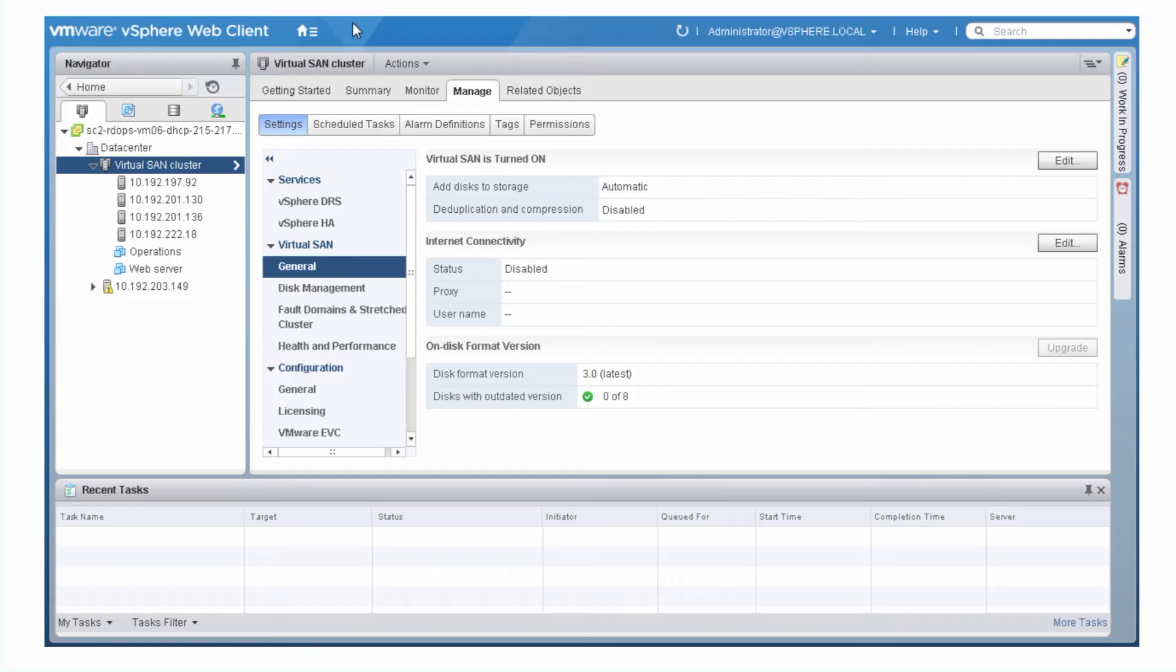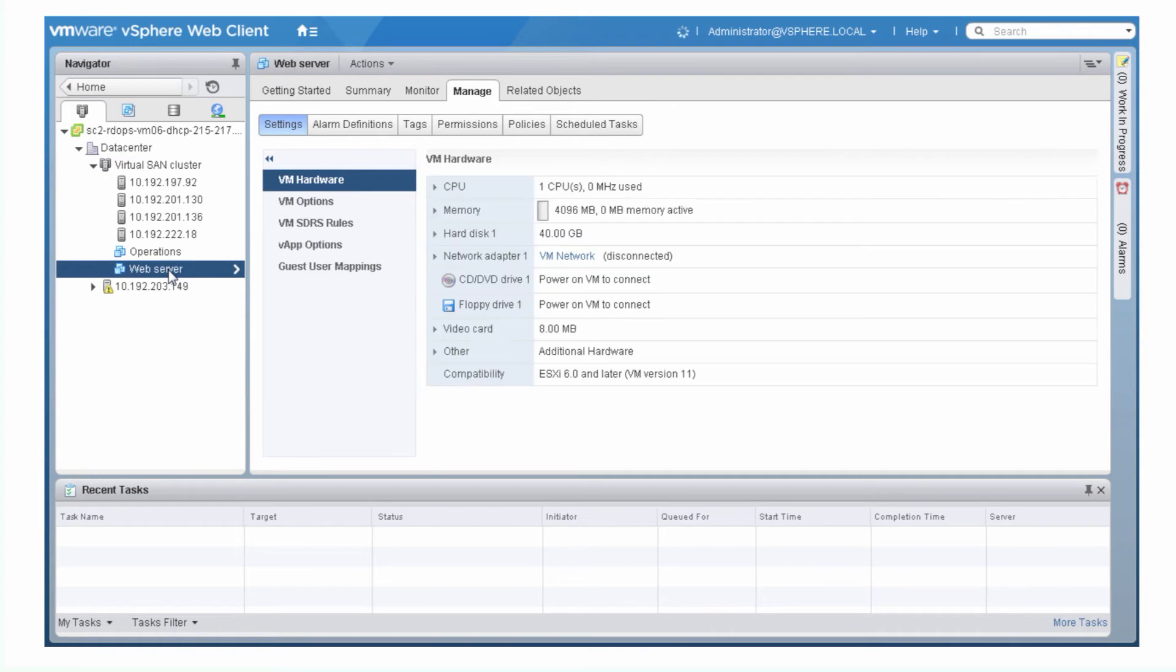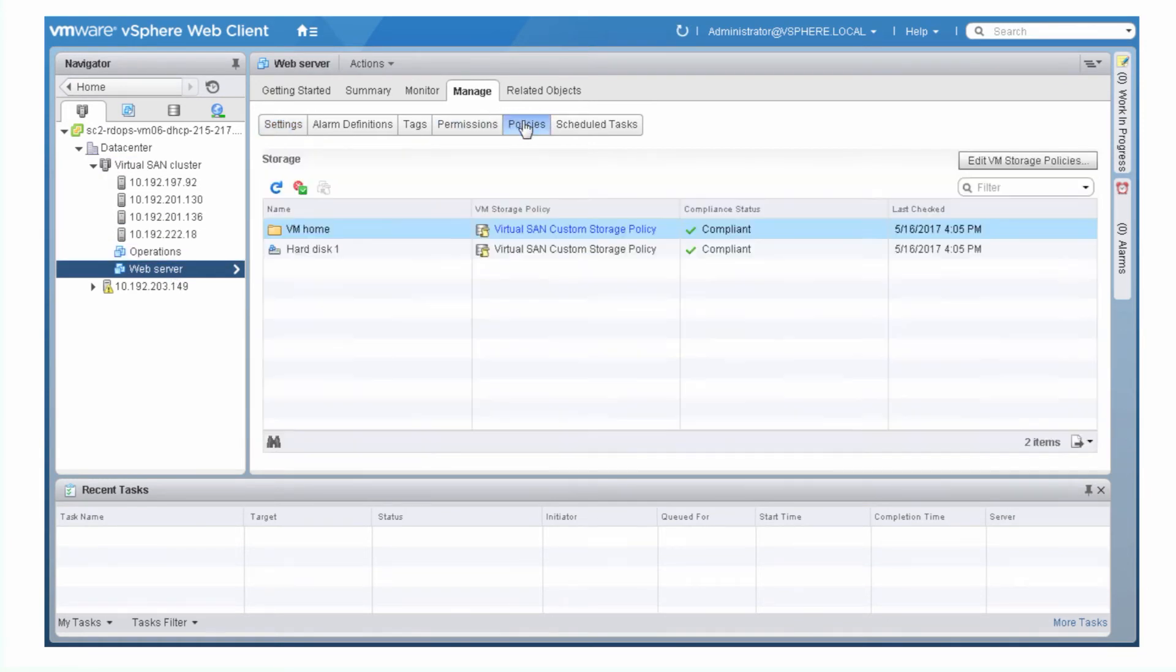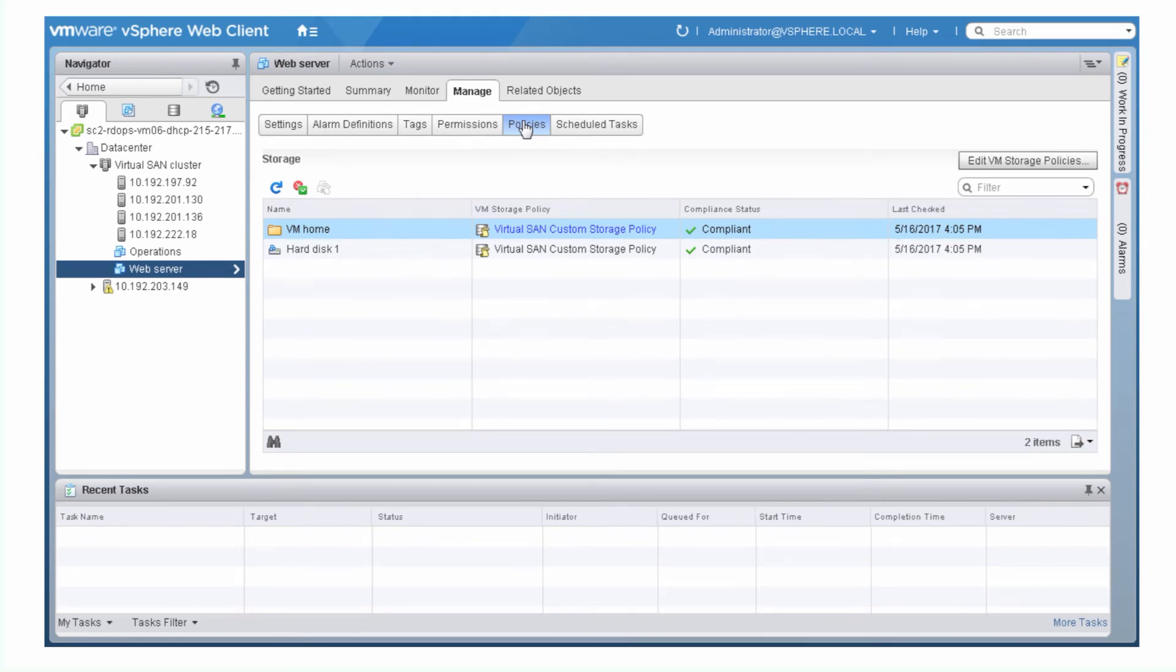To check the compliance status of a storage policy, select a VM and click Manage Policies. This page lists the compliance status of the storage policies. Compliant means that the data store meets the requirements specified in the storage policy.